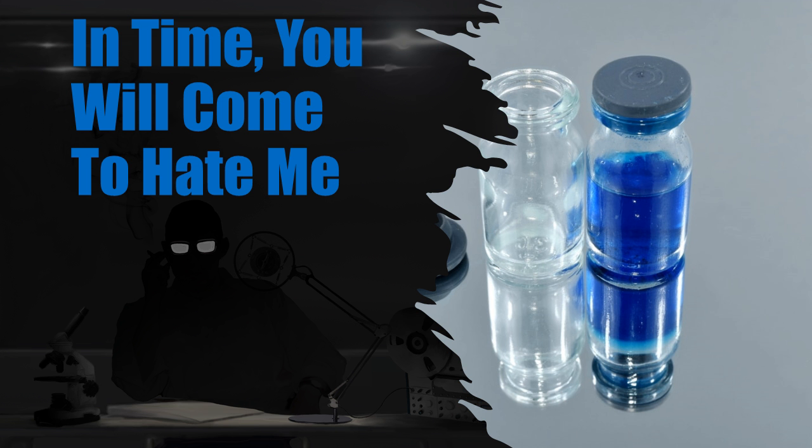Special Containment Procedures. SCP-3472-J is to be stored inside a padded locker in the high-value anomalous object storage wing of Site-56. No further containment measures are necessary. On the order of Site Director Agatha Drummond, testing of SCP-3472-J is to be held indefinitely.